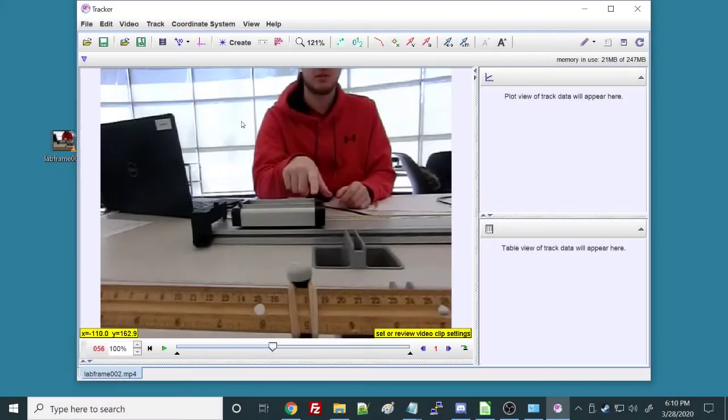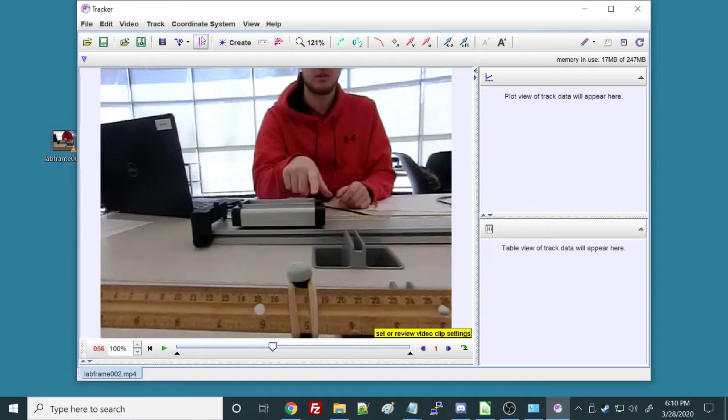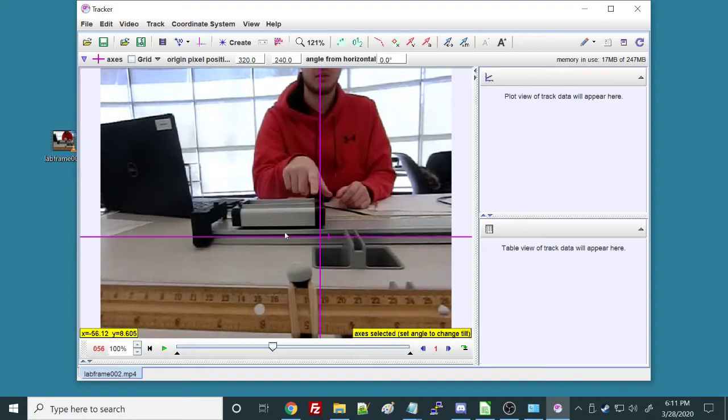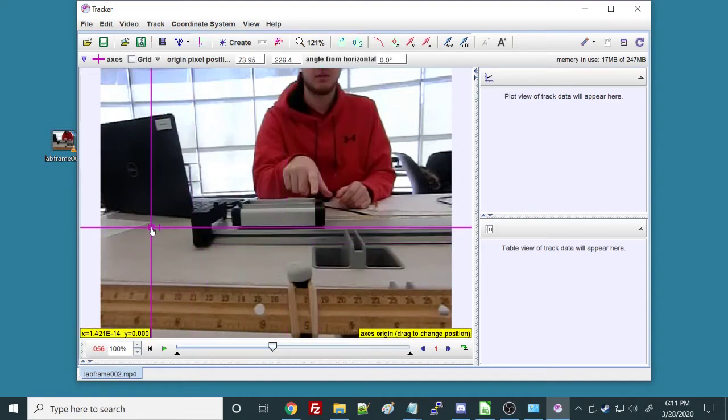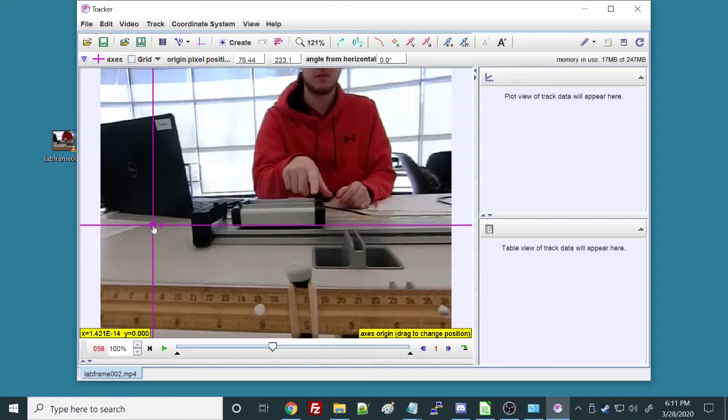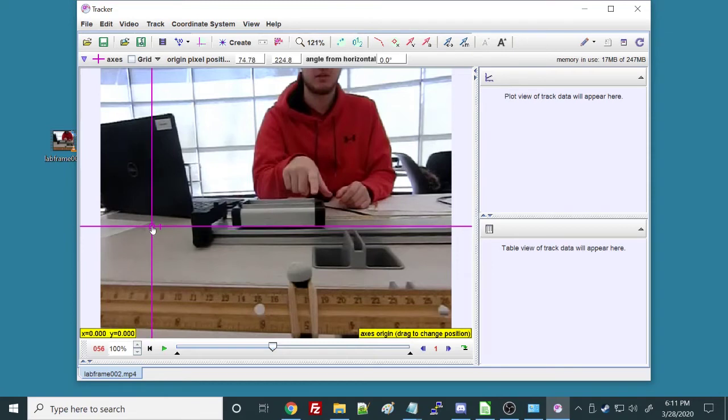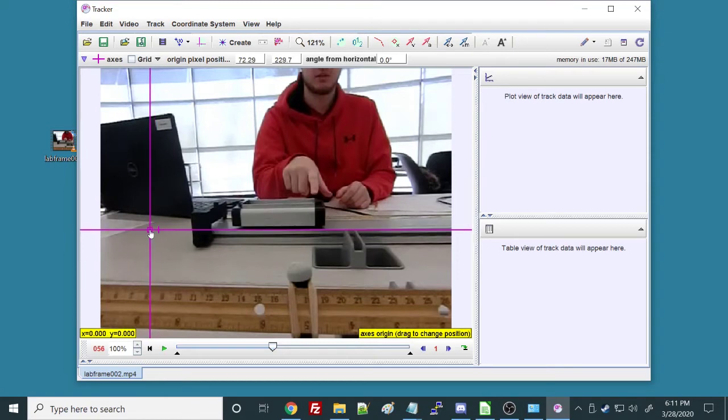First thing we want to do is I want to show my coordinate axes. They're there all the time, even if they're hidden, but the reason I want to do that is that if I grab the middle here and drag them around, you can see the cart is not perfectly flat in the video.